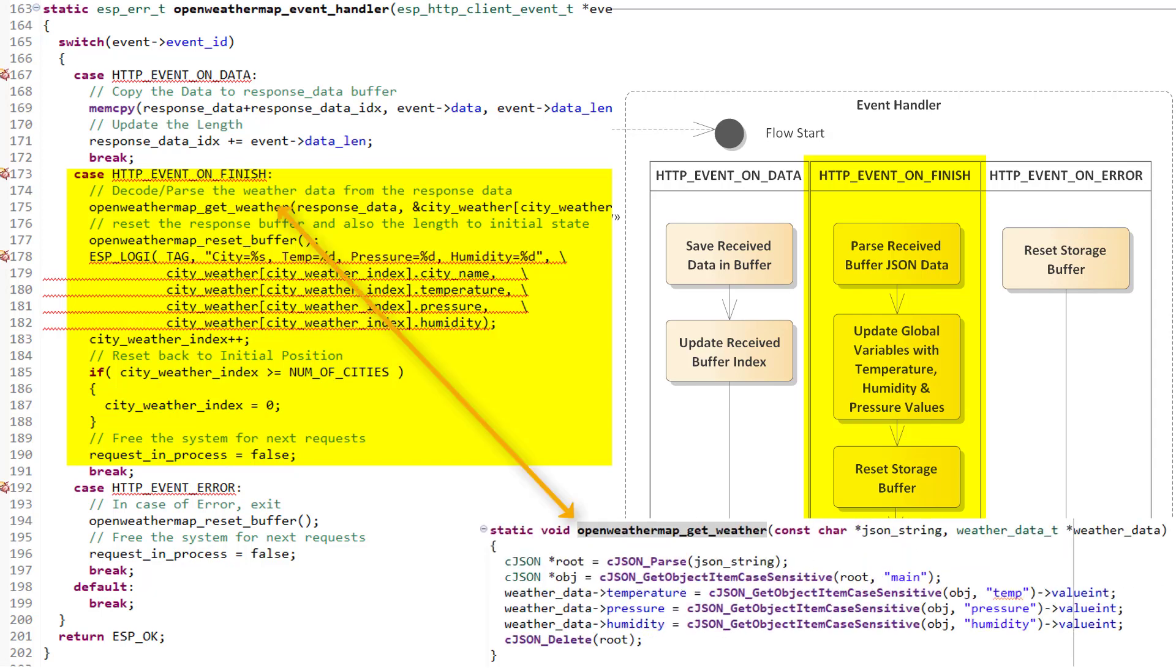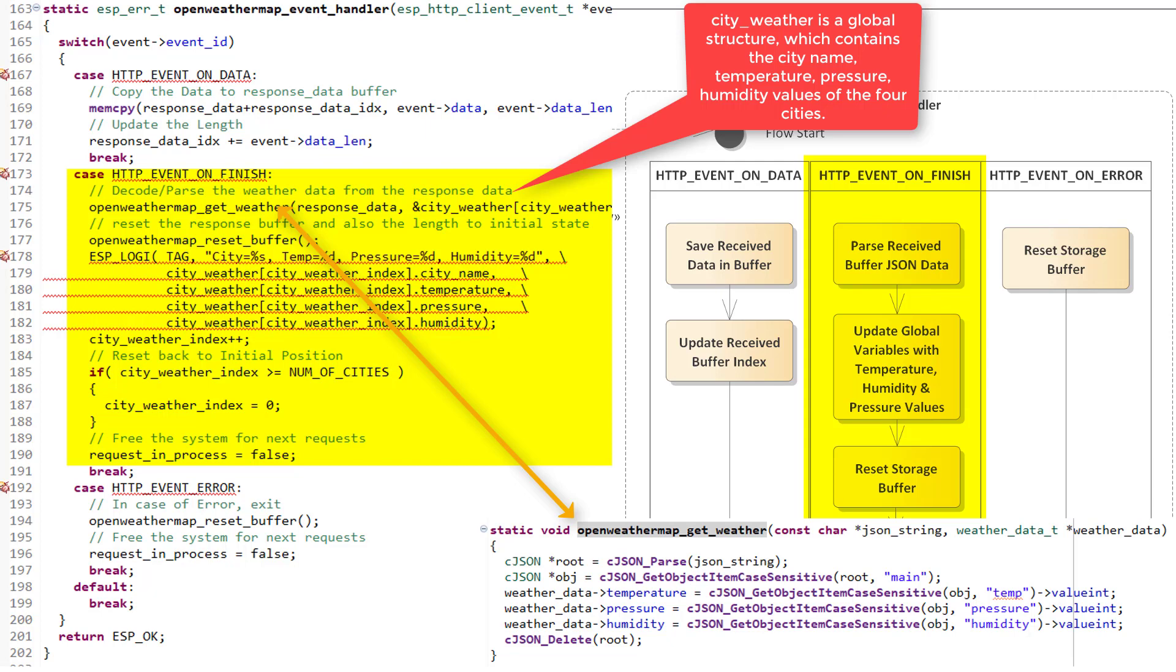I hope you have seen my previous video where I have shown how to create an account on the Open Weather Map website and how to get the data. Please watch that video first to get more information. This received data is in JSON format, and the next step is to get the temperature, humidity, and pressure value from this data and store them in our global structure variables.